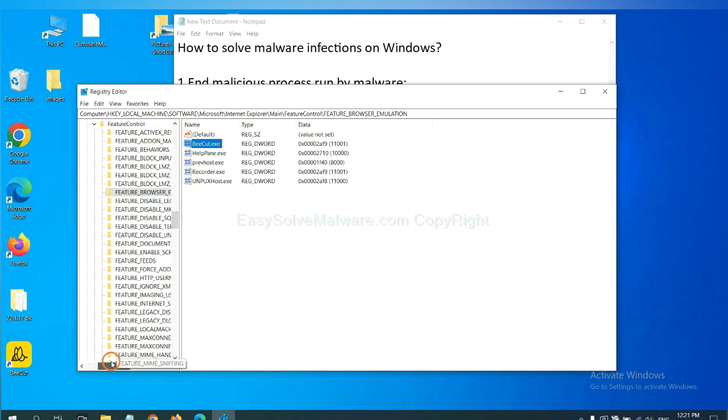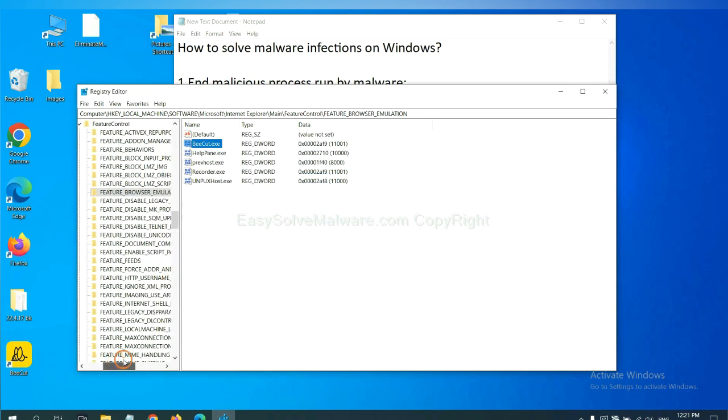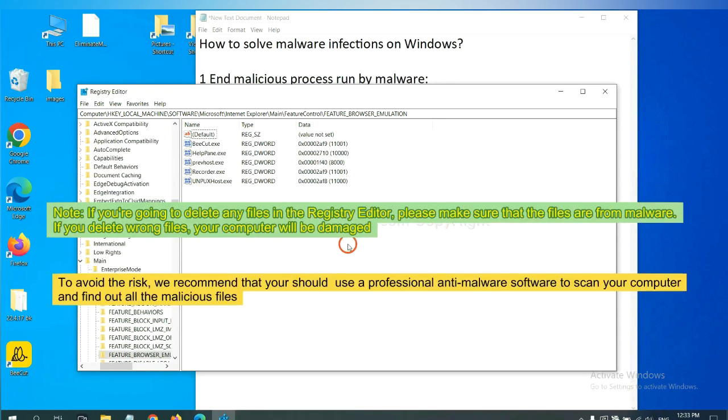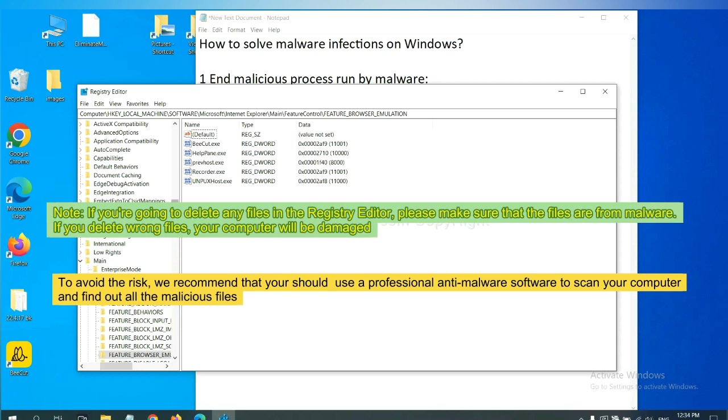Now, we have found some files from the malware. Right-click on the folder and click Delete. If you are going to delete any files in the Registry Editor, please make sure that the files are from malware. If you delete the wrong file, your computer will be damaged. To avoid the risk, we recommend that you should use a professional anti-malware software to scan your computer and find out all the malicious files.